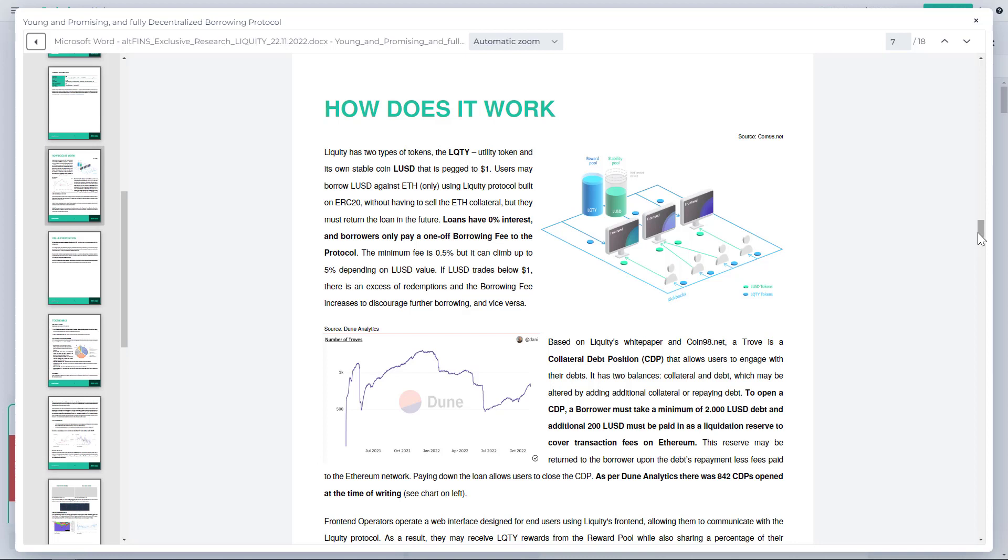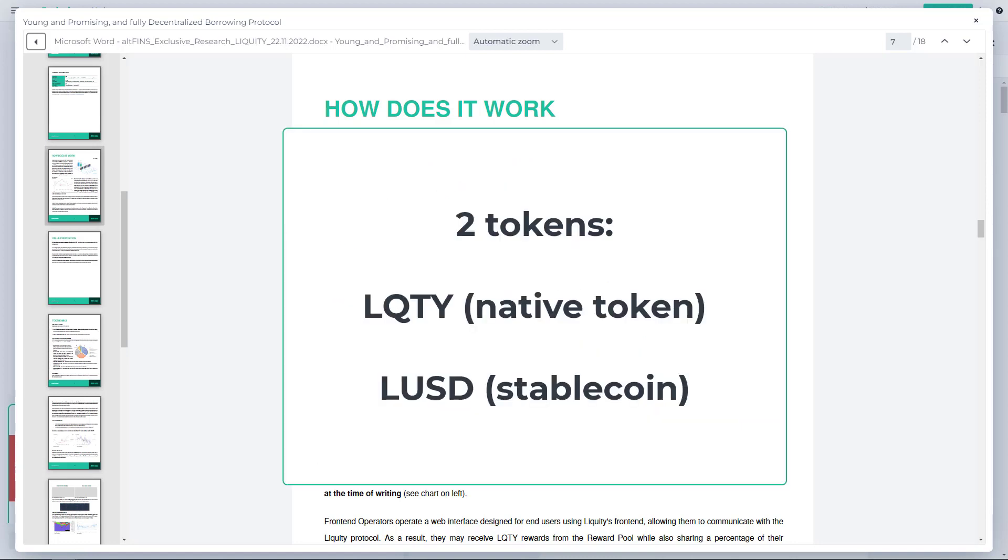Liquity has its own native token LQTY, and that is up pretty big today in the last few months as I indicated. It also has a stablecoin LUSD. LUSD is a stablecoin that the borrowers get when they borrow against their collateral.